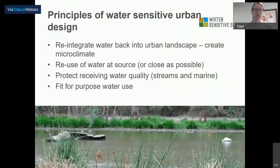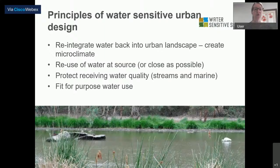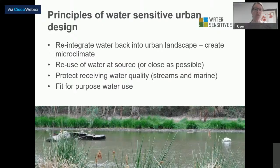Hopping straight into the principles of water sensitive urban design. One fundamental idea is that we want to reintegrate water back into the urban landscape to get balance back into the urban water cycle, but also to create microclimates as our cities heat up due to hard paved surfaces. It's also a principle to reuse water at its source — where it falls or is generated — or as close as possible. Another principle is protecting receiving water quality: your urban streams and ultimately the marine environment.